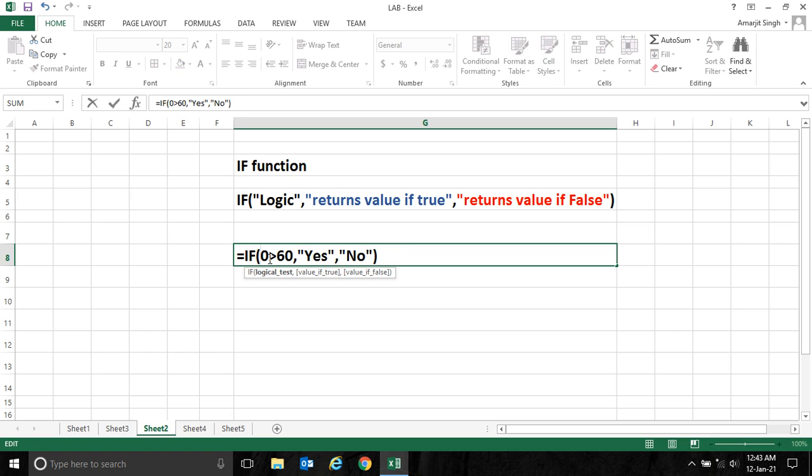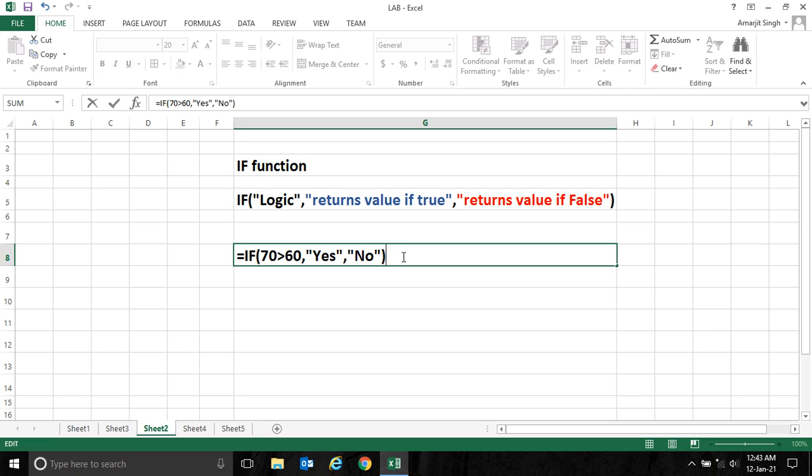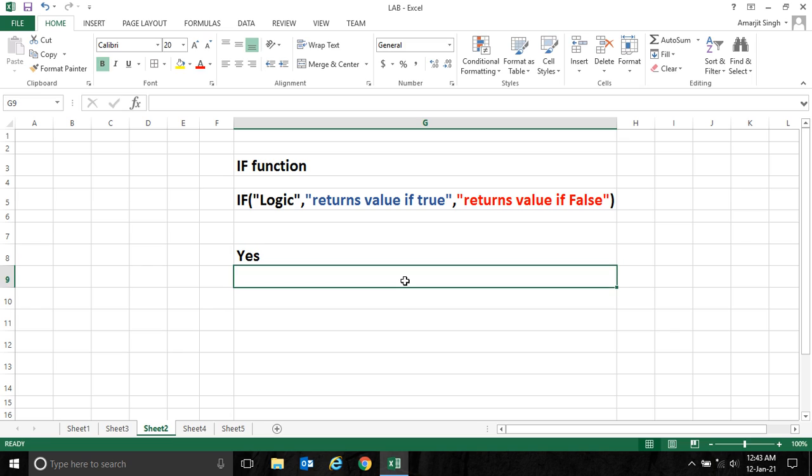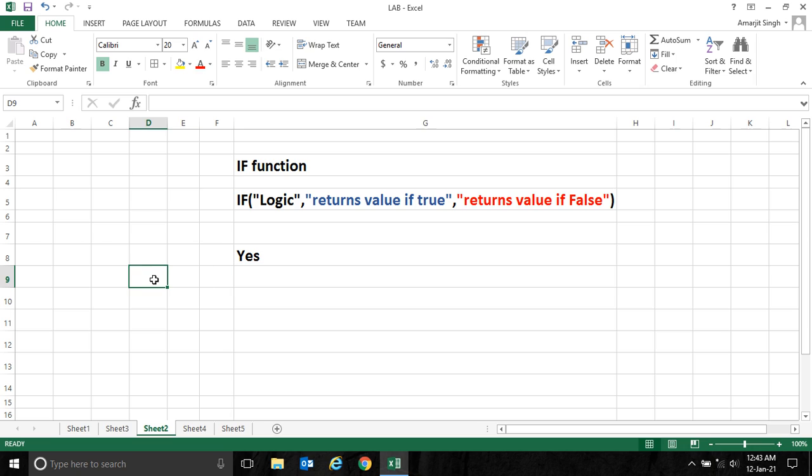To let's say 70, if 70 is greater than 60, this statement is true and it will return 'yes'. Otherwise if it is 40, it will return 'no' like earlier. So when I press enter it returns 'yes'. Let me give you one more example.